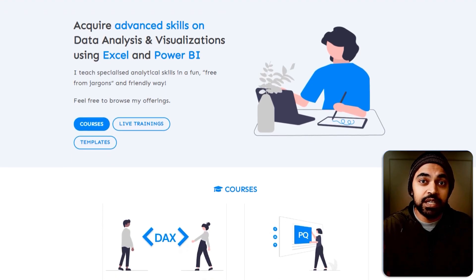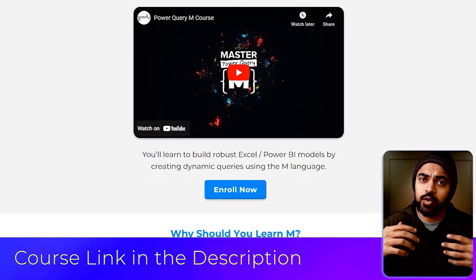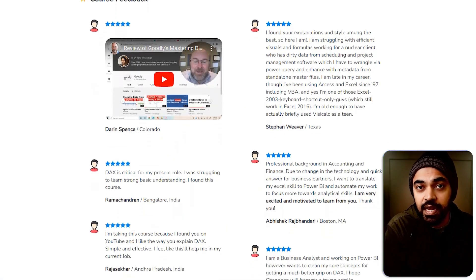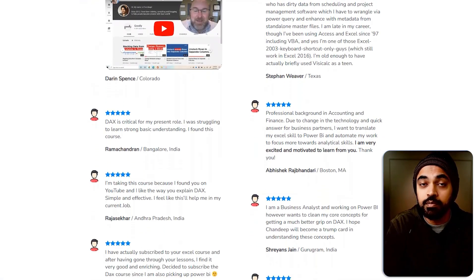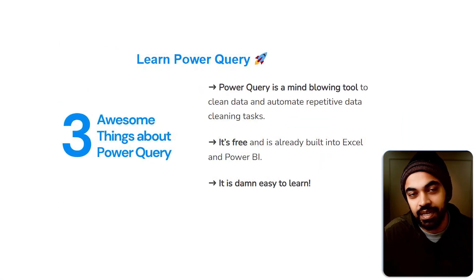If dynamic column creation was something you were struggling with, I hope you find this video helpful — using List.Accumulate to create multiple columns in a single go. If you have questions, drop a comment and I'll be glad to reply. Also, a big shout-out to my M course, where we solve exactly these kinds of advanced dynamic Power Query problems. Thanks so much for watching — see you in the next one, bye!